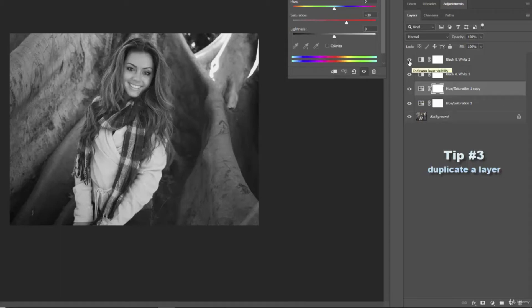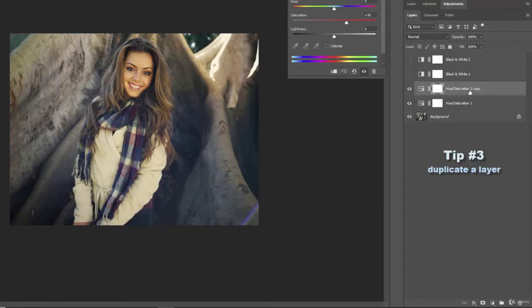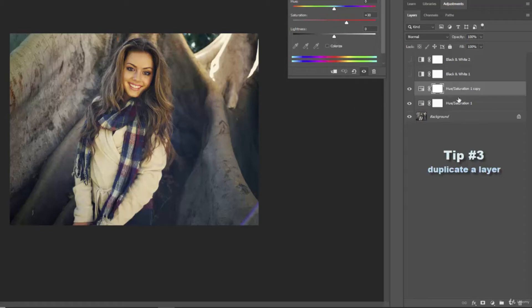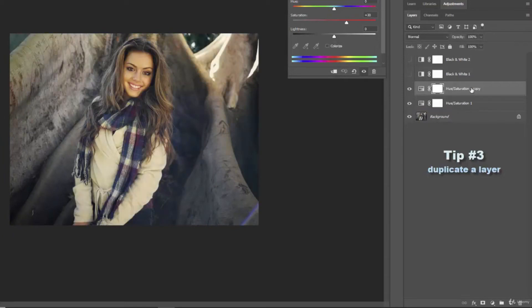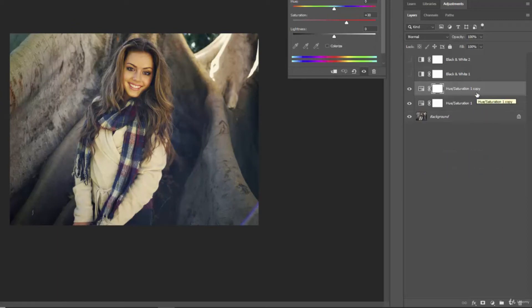And if I turn off these black and white ones you'll notice that since we were increasing the reds, the saturation or the intensity of our colors, now that I have another copy of that same adjustment layer it just doubles it. So if I turn this one off it's more subtle. If I turn this one off we're back to the original. So you can create different effects by adding multiple layers. So that's how you duplicate one.